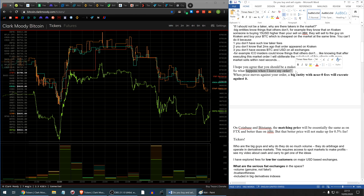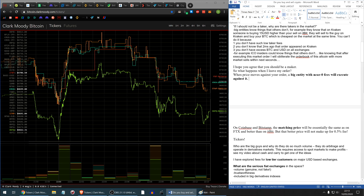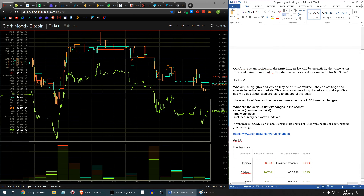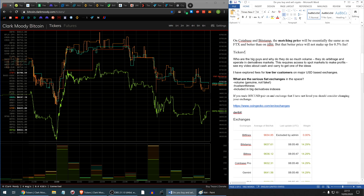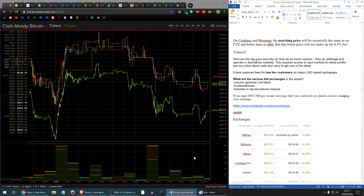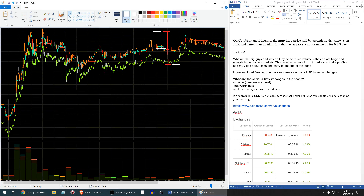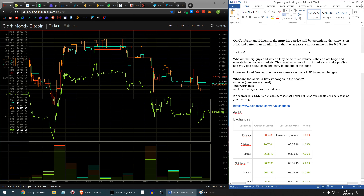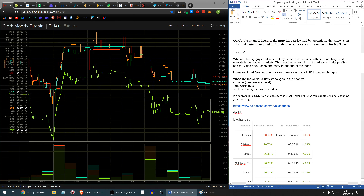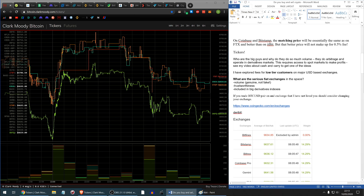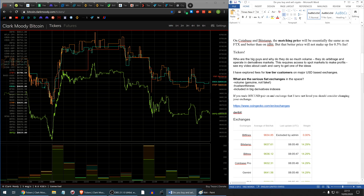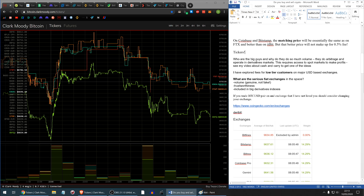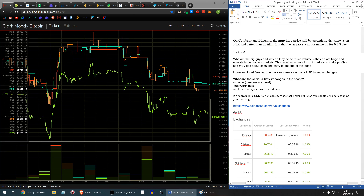If you leave your order in the order book when the price moves against you, a big entity with near-zero fees will execute against it. On Coinbase and Bitstamp the matching price will be essentially the same as on FTX and likely a bit better than on itBit, but that price will not make up for the humongous 0.5% fee you could be subject to on Coinbase and Bitstamp. The big players with very low fees are doing arbitrage between exchanges and operating in derivatives markets. You can see my video about cash-and-carry arbitrage to get an idea of what these guys are up to.